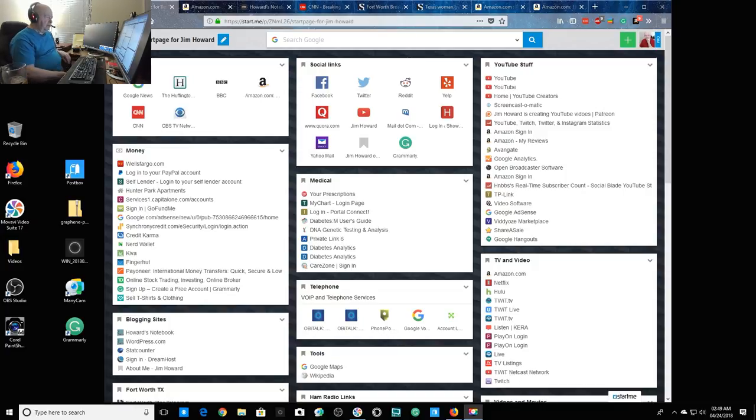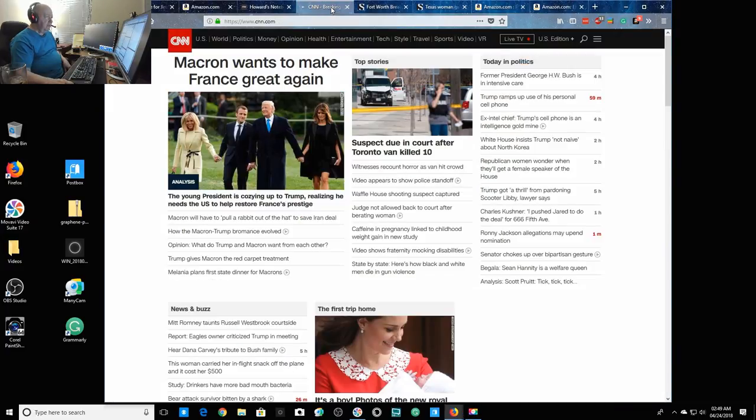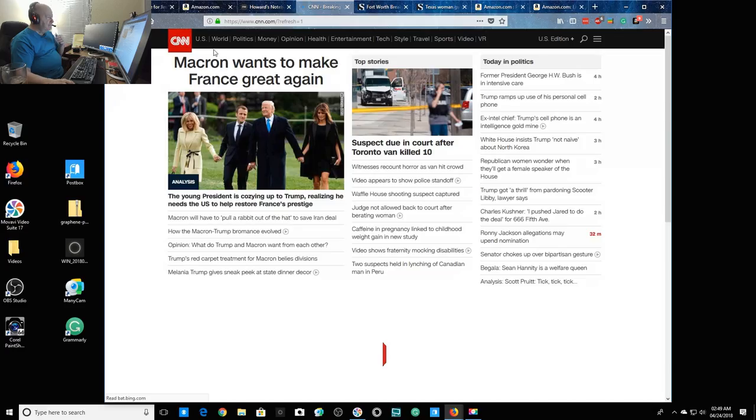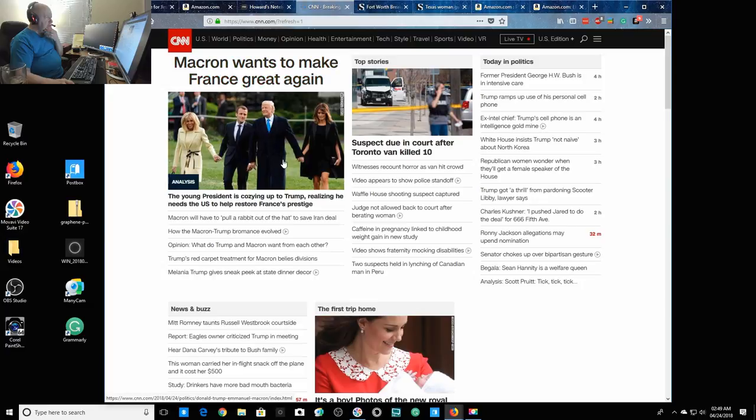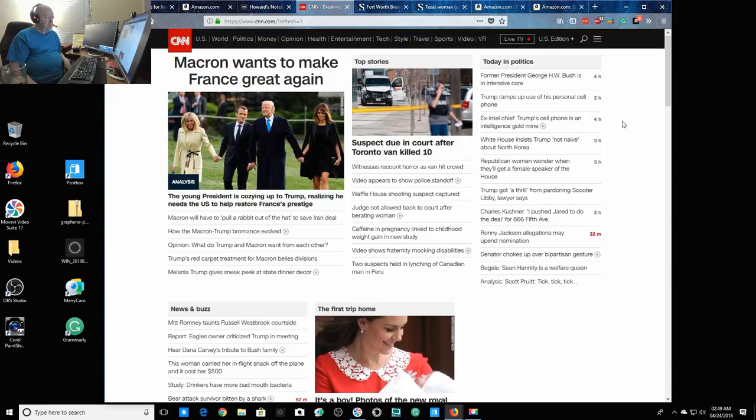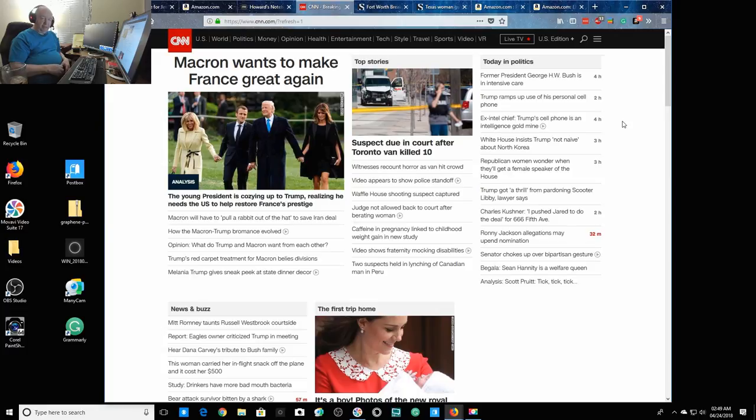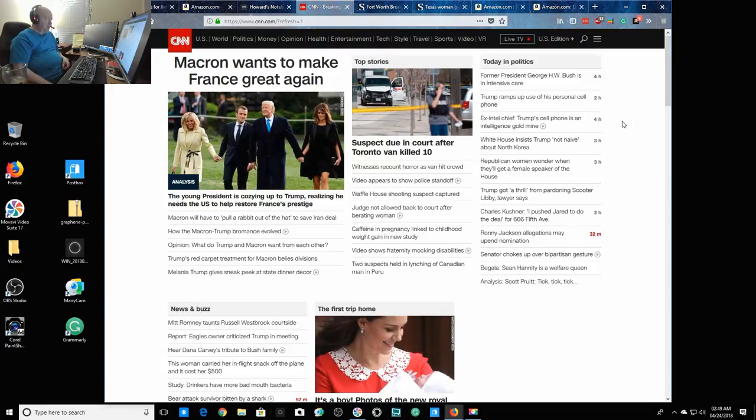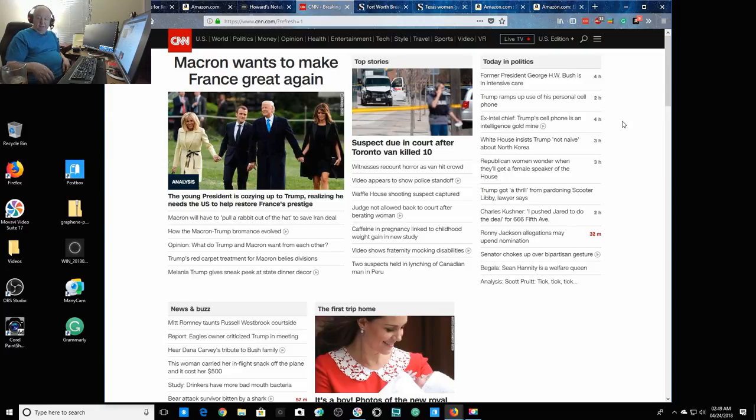As you know, by the way, here's the front page of CNN. Barbara Bush passed away, they had her funeral the other day, and now her husband is in the intensive care unit and has septic.